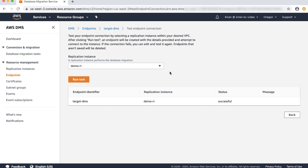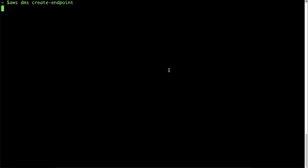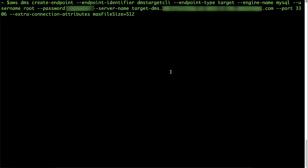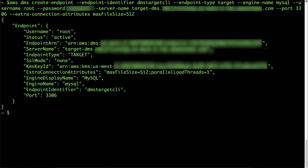Alternatively, you can use the AWS command line interface to create a new endpoint and add extra connection attributes using the following command. You can find the commands in the Knowledge Center article with this video. I'm going to paste the create endpoint command now. After you create the new endpoint with the extra connection attribute, you can test the endpoint connectivity using the following command.